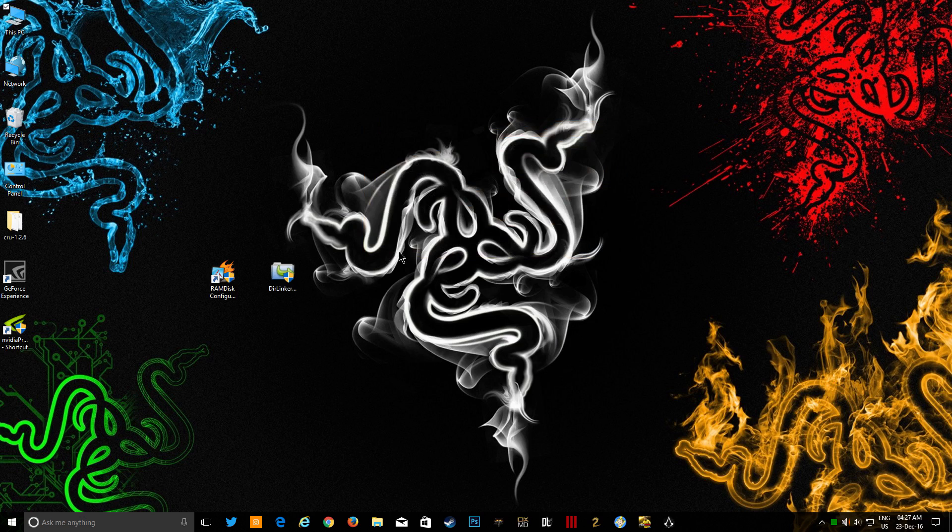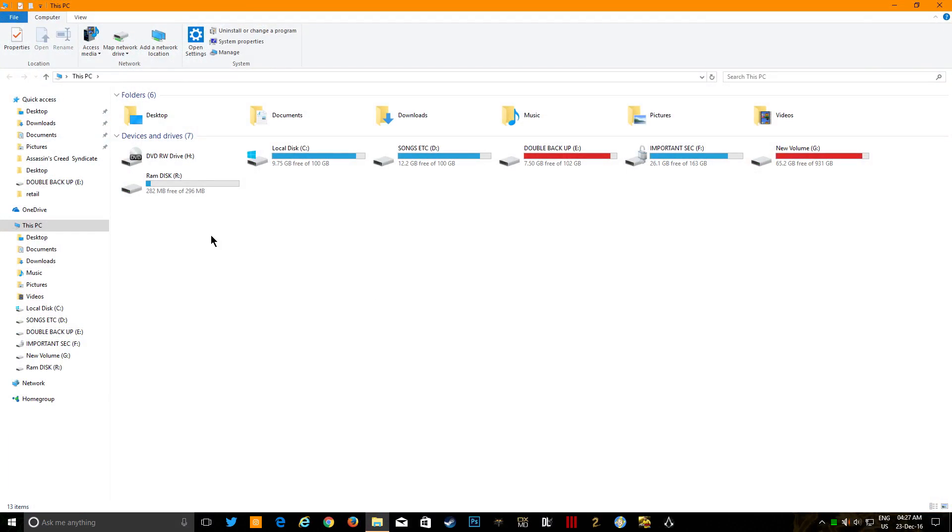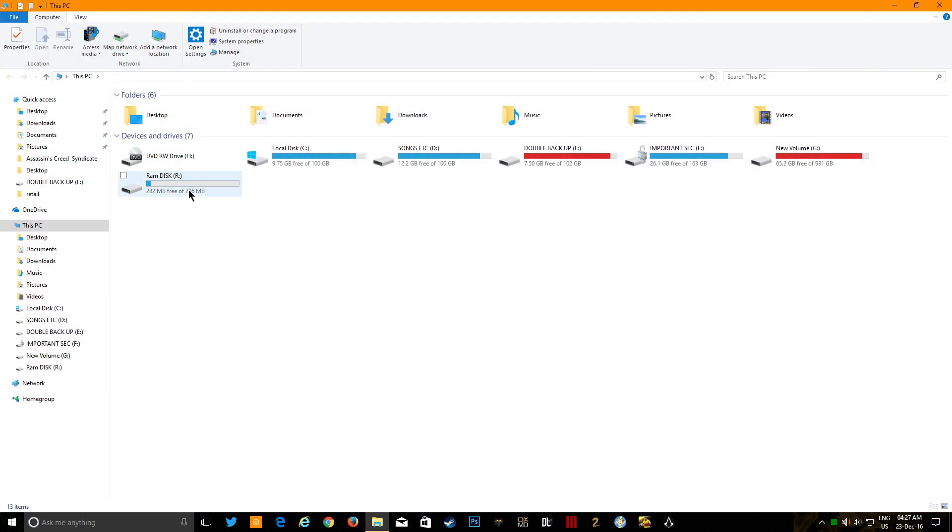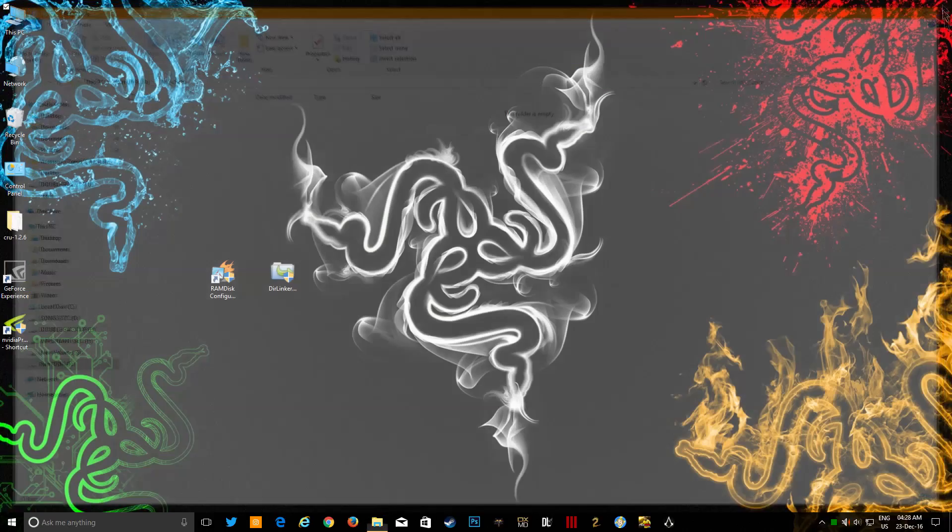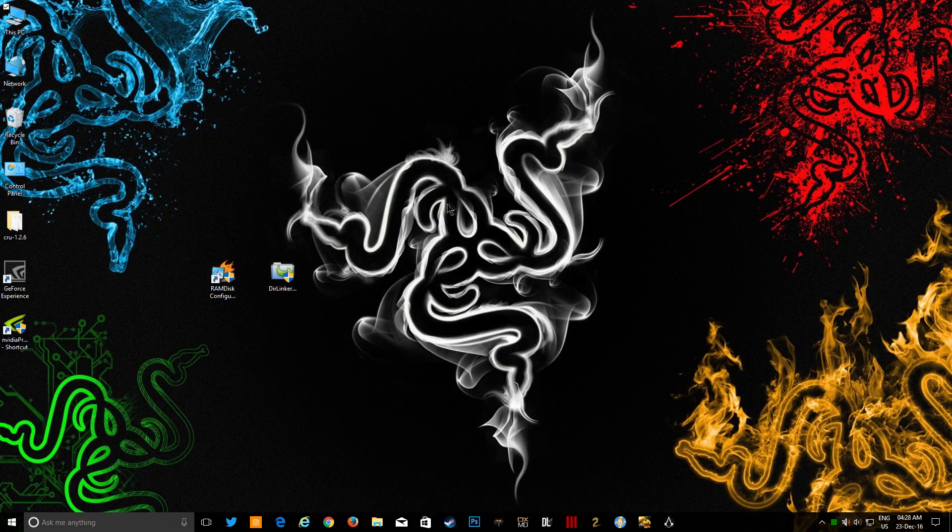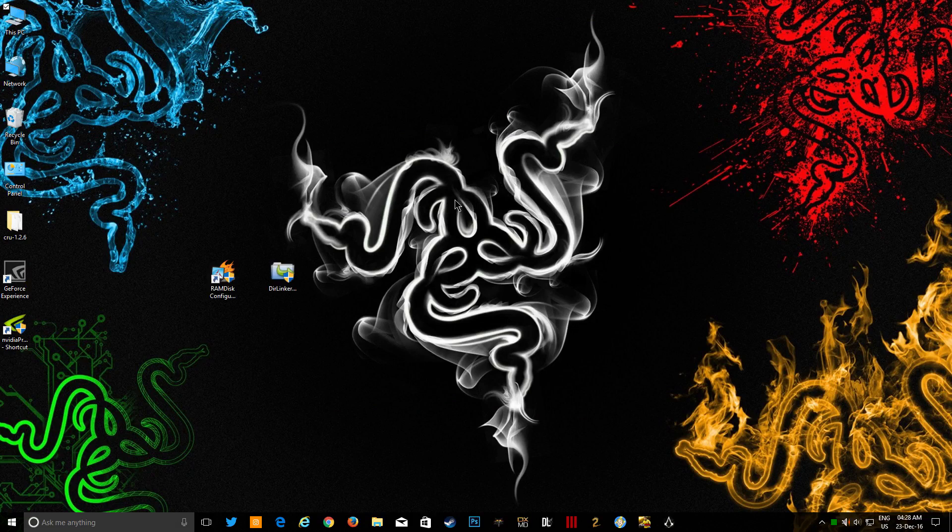After this, once you start a game, you will see that your NVIDIA cache files are loaded here instead of that temp folder. So anyways guys, like and subscribe. Let me know what you think of my video in the comment section below. We'll be back.